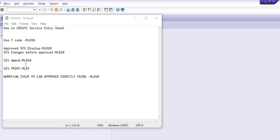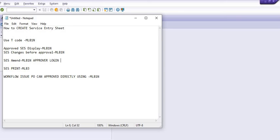If you want to make any changes, use the same amendment process from the competent authority login — reverse R2 to R1 and make the changes. I will show this in a different tutorial. Thank you for watching this SAP tutorial. If you have any queries, mention them in the comment section and share this knowledge with your friends and colleagues. Knowledge sharing is very important. Thank you and have a good day.